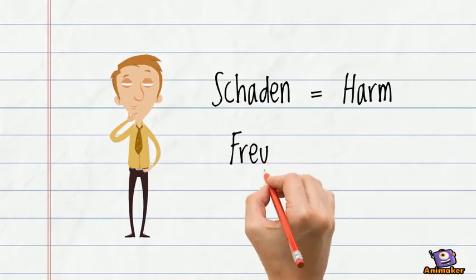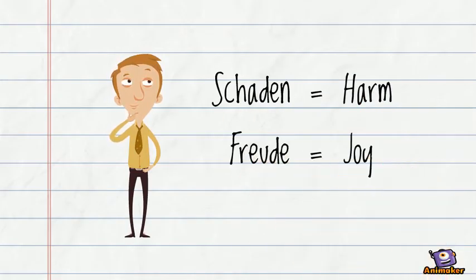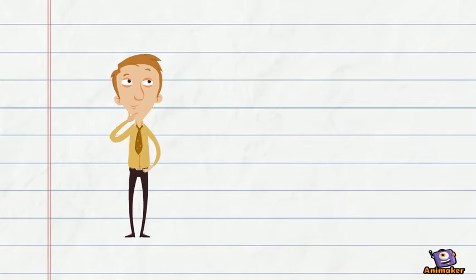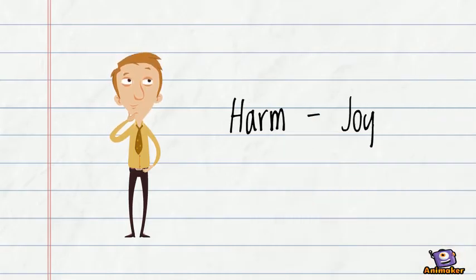Schaden means harm, and Freude means joy. So in English, it's translated to harm joy.